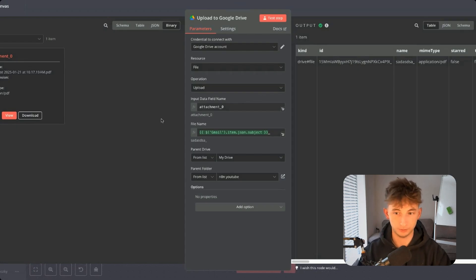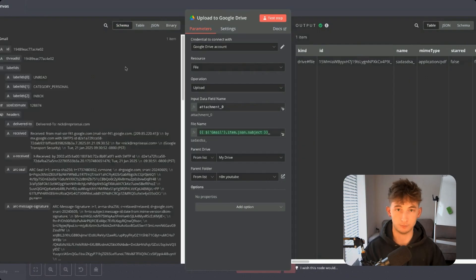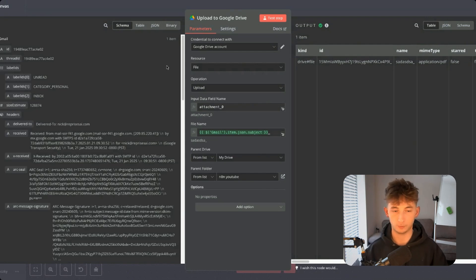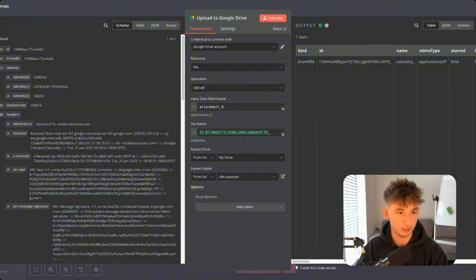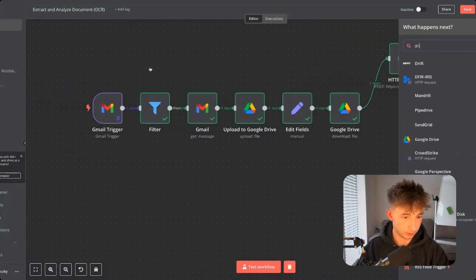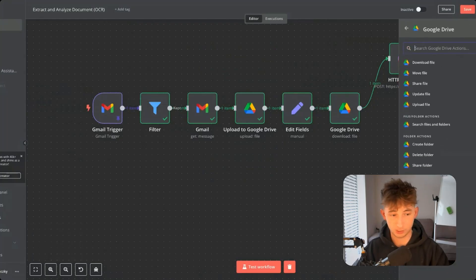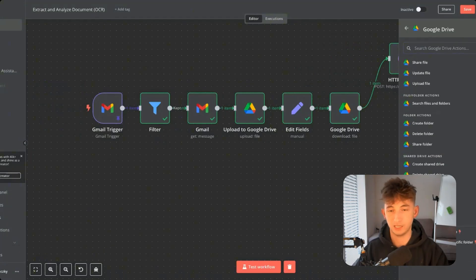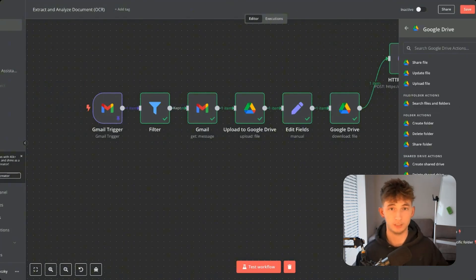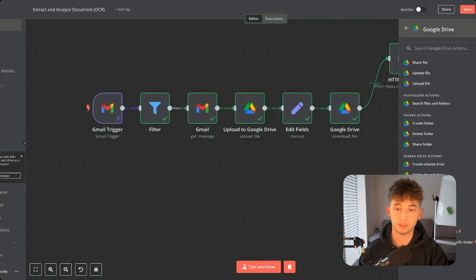This doesn't have to be the only trigger. Other triggers can be when something is sent via Teams or via Slack and you want to get that attachment or document and analyze the text. There are a lot of different ways you can go about this. You can also add another node as a trigger — for example, if we did Google Drive, you could trigger on changes to a specific folder. So if anything is updated in that folder, a new document is created, whatever, this is going to get the system to run.